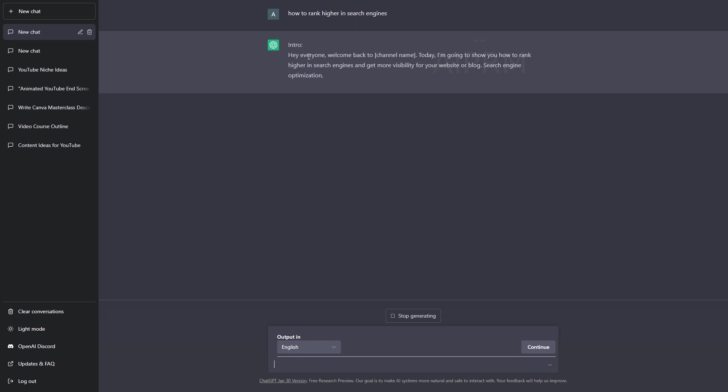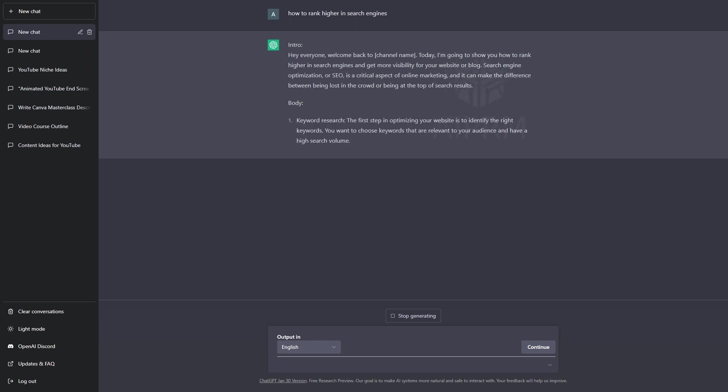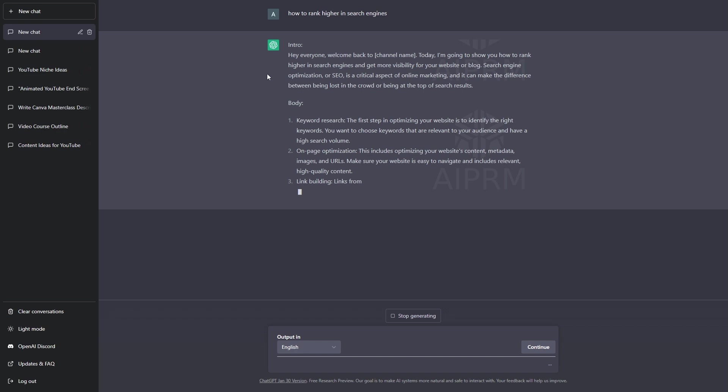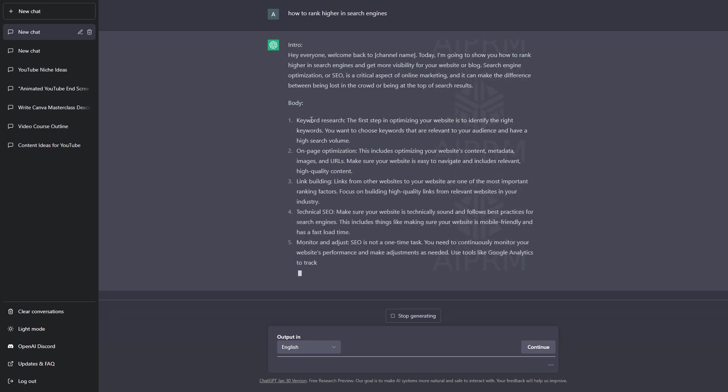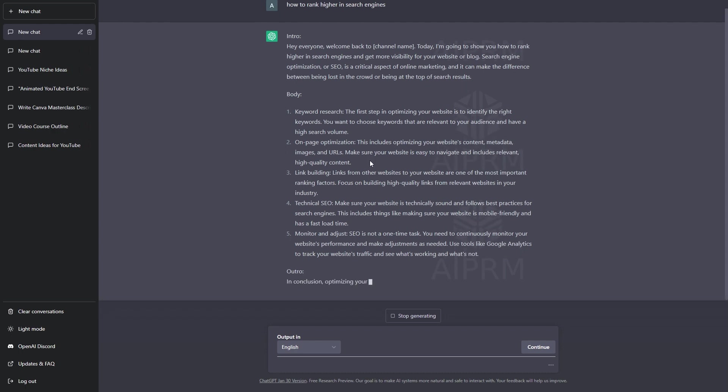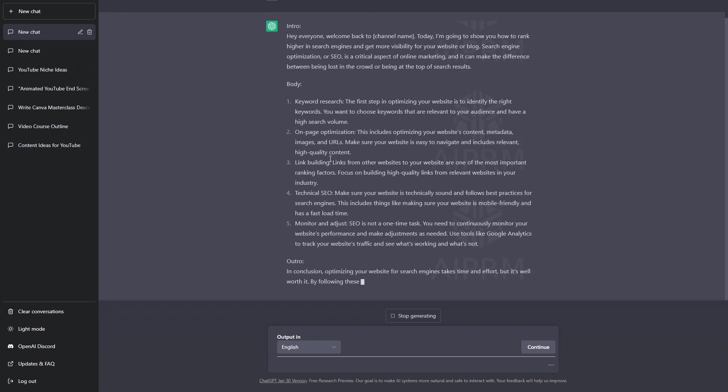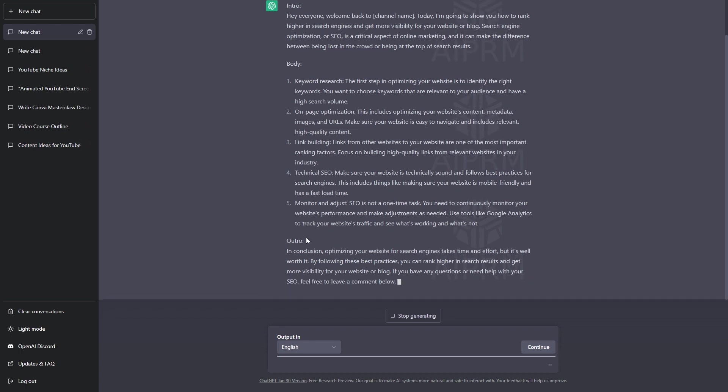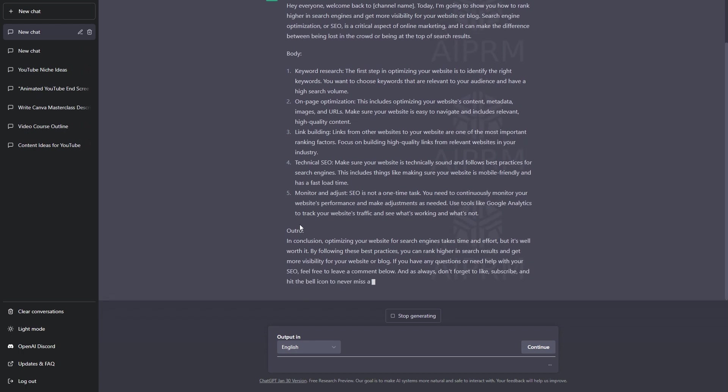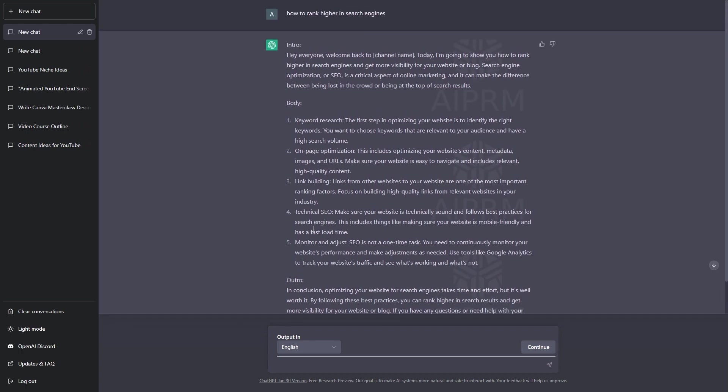It's going to write the script for this video. As you can see, we have the intro. Then, we have the body script. This is different techniques to help your website rank higher in search engines. And then, finally, we have the outro being written for us as well. There we go. We have our entire video script.